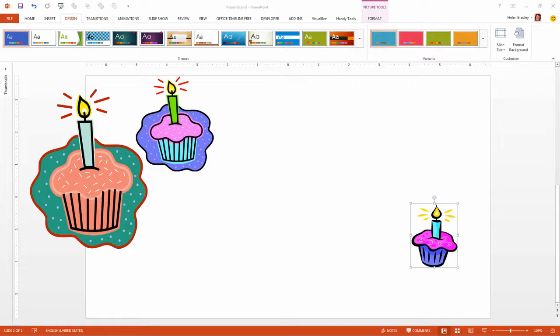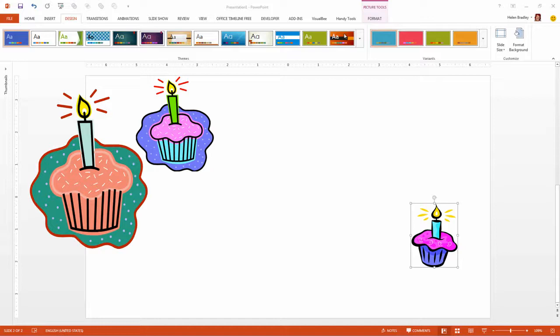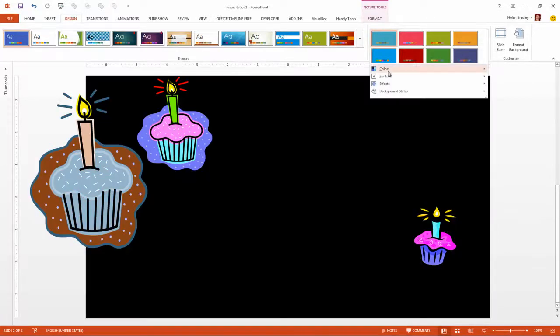Before we get started with this tutorial let's have a look and see what it is that we are trying to achieve. This is the same piece of clipart and I just made a duplicate of that clipart image and I recolored it in the way that I'm going to show you how you can recolor your clipart. But let's have a look and see the impact of the recoloring.